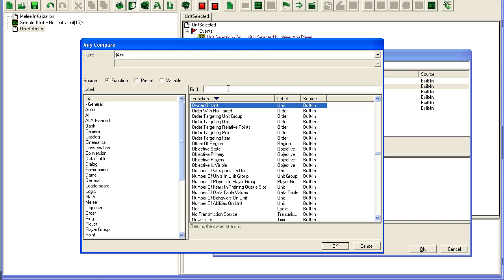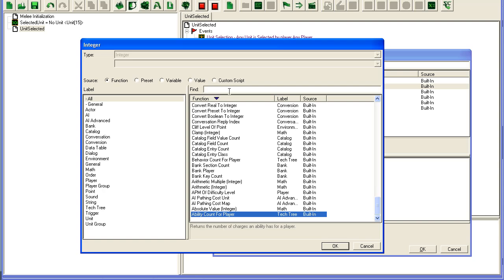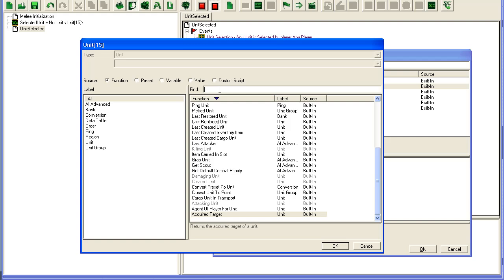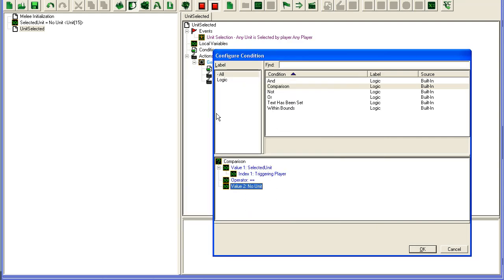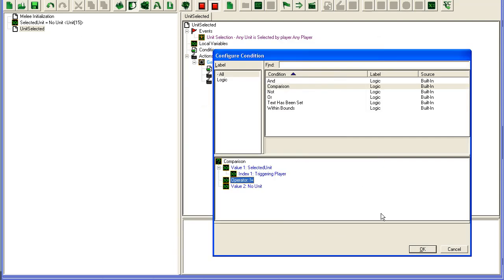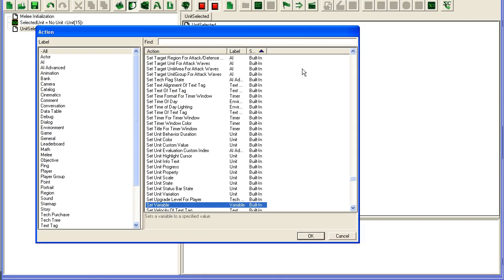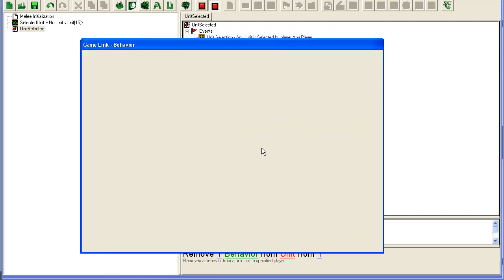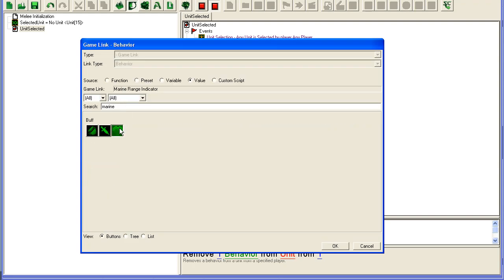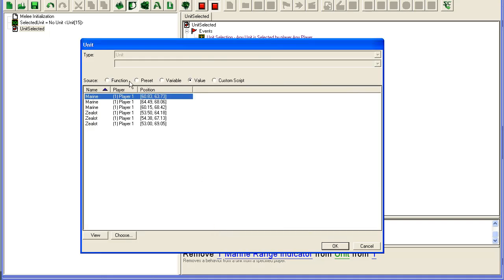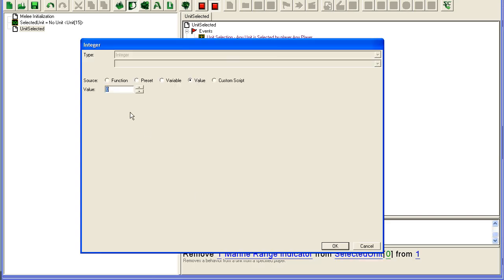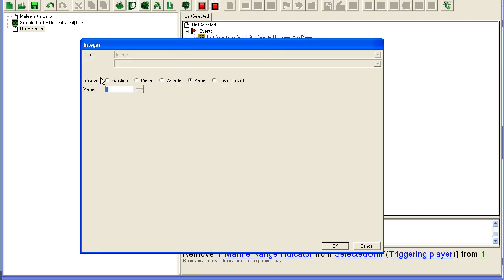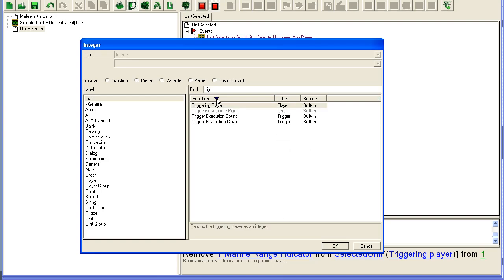So we'll check if a variable selected unit for the triggering player equals no unit, there's a function in here, no preset, no unit. If it's not equal to no unit, if it's not equal to no unit, so that we have a unit selected, then, we will just, behavior, remove behavior, Marine Range Indicator. I'll explain what I'm doing here, if you can't follow along, I'll explain it after I'm done setting it up. From unit, variable, selected unit, triggering player, so this is the old unit that was selected, we're doing this in reverse order now, and triggering player.